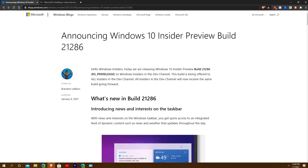What's going on everybody, Quaker here bringing you a quick update. Microsoft's Brandon LeBlanc, on January 6, 2021, announced Windows 10 Insider Preview Build 21286, and it is an RS pre-release on the Dev channel.